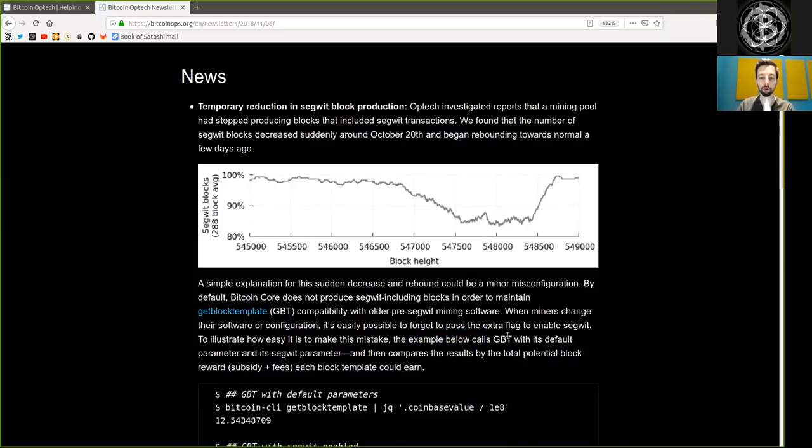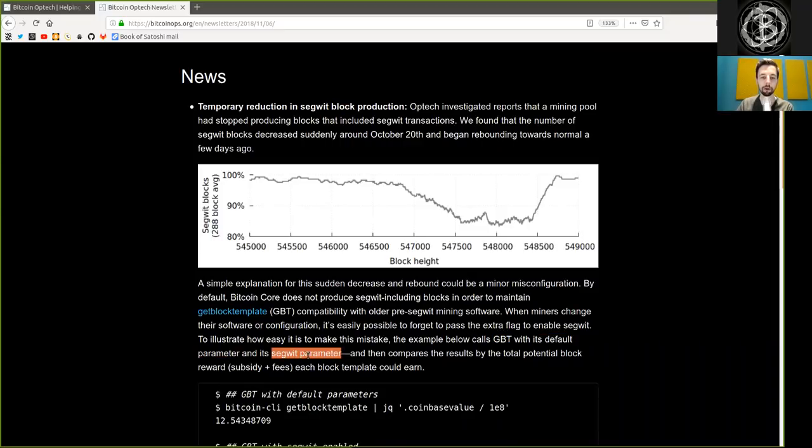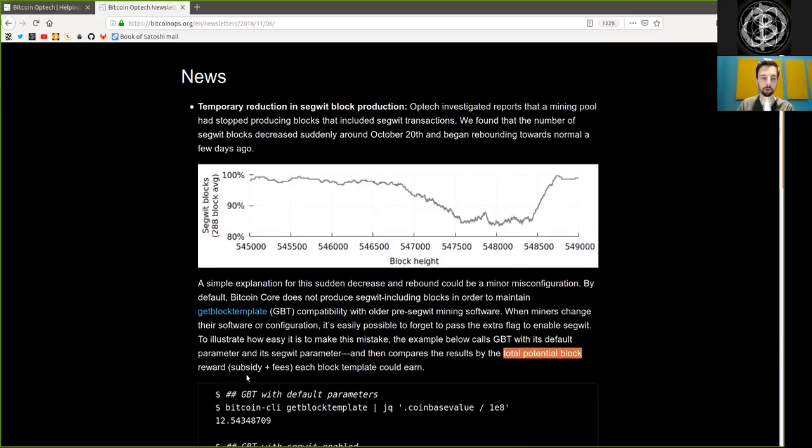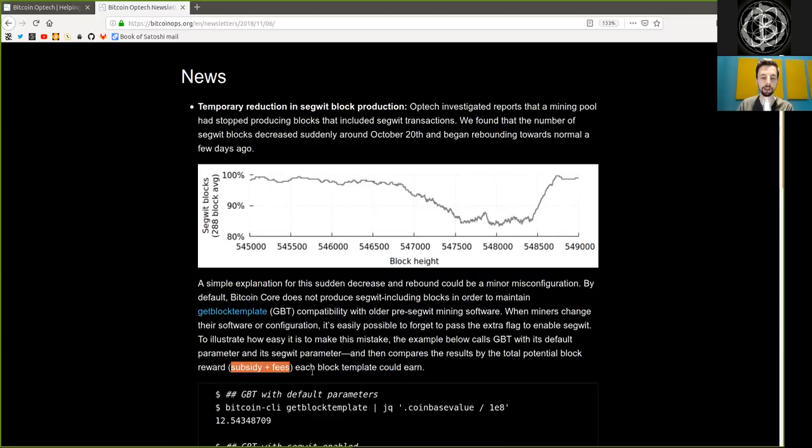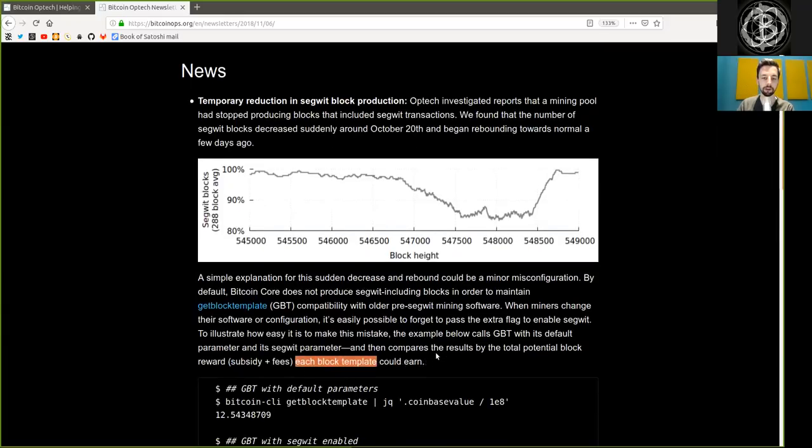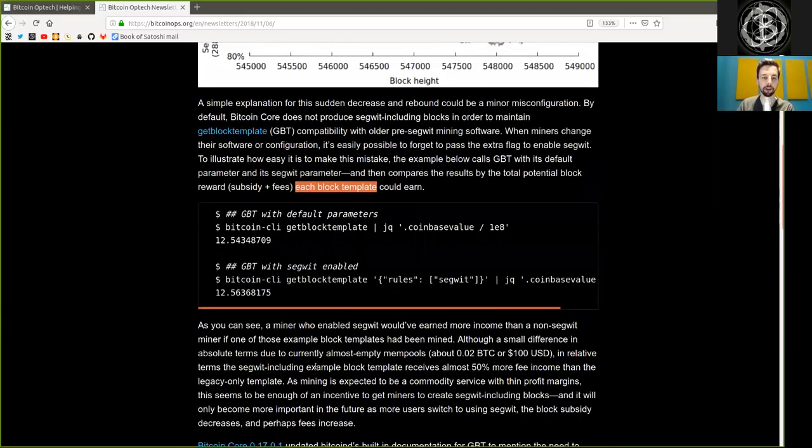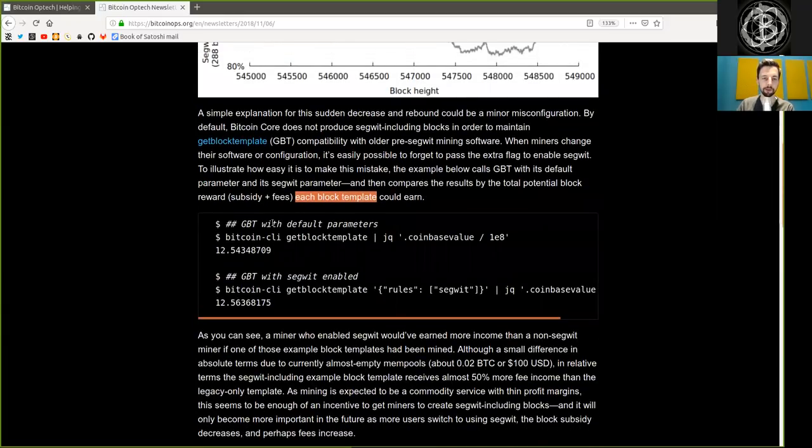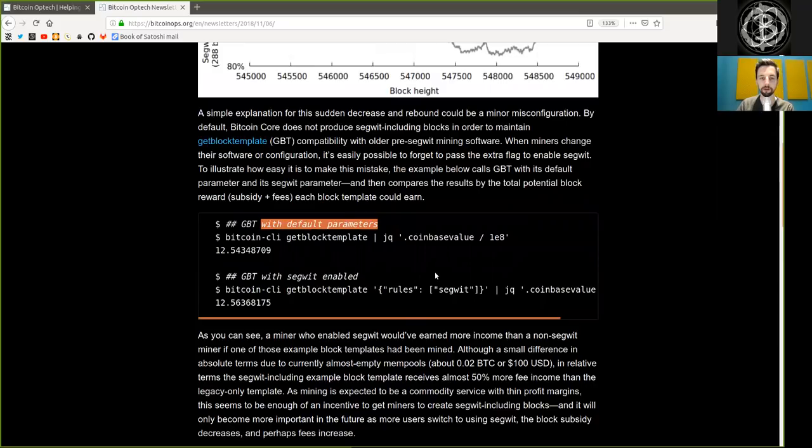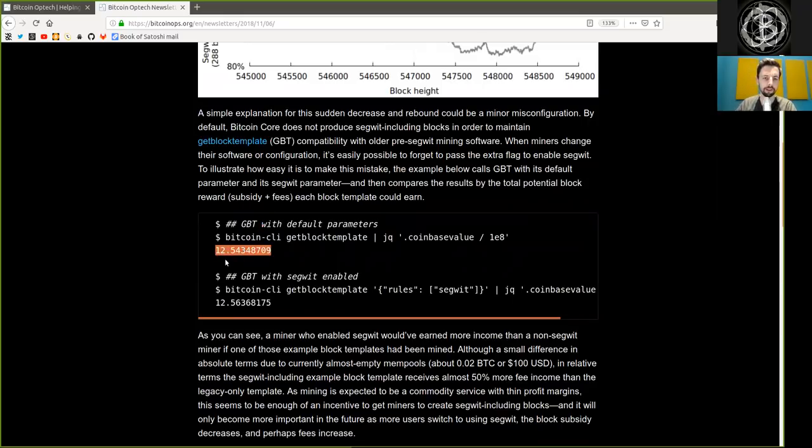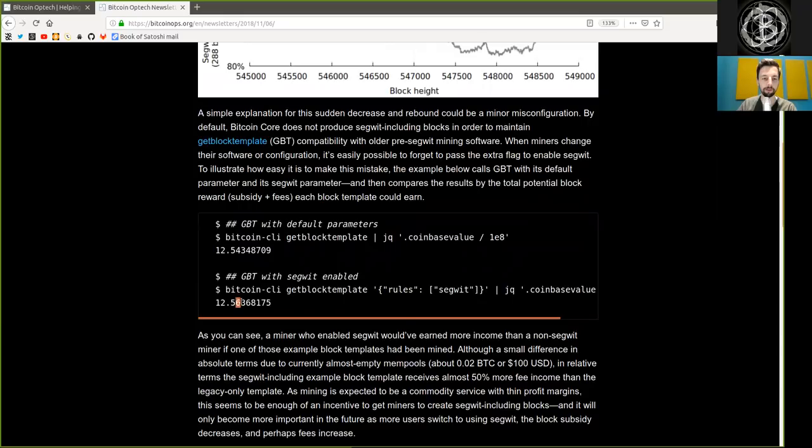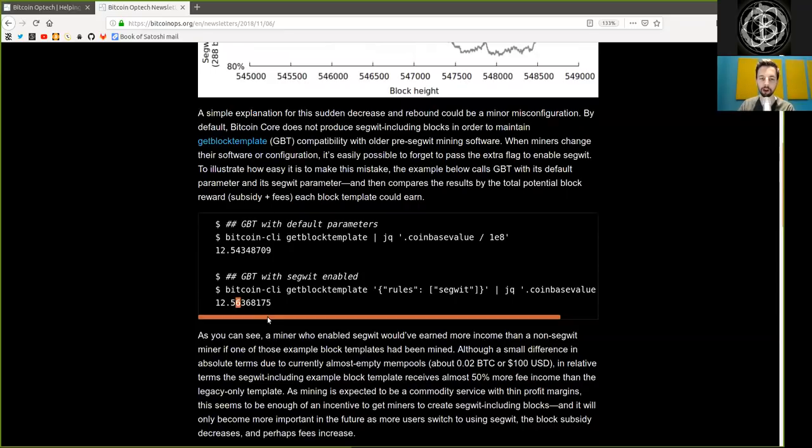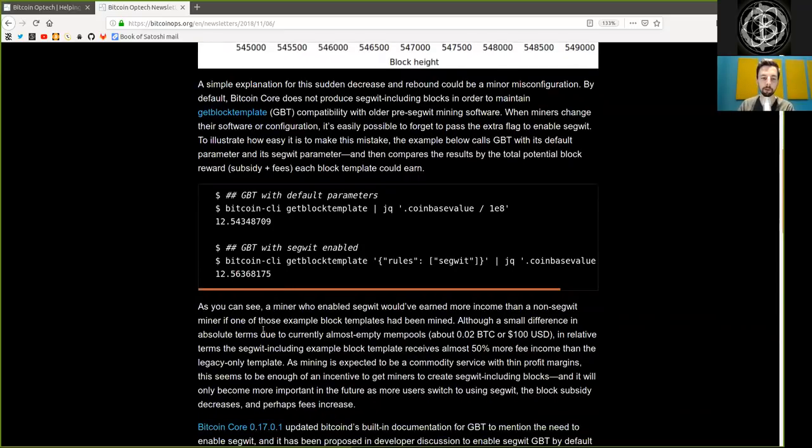the example below calls the get block template with its default parameter and its segwit parameter, and then compares the results by the total potential block reward, which is subsidy plus fee, each block template could earn. And as we see here with default parameters, that is without segregated witness, we see that the block reward is 12.543 Bitcoin. And with segwit enabled, the coinbase value is 12.56 Bitcoin, which is 2 million satoshis more. So peers, enable segwit.